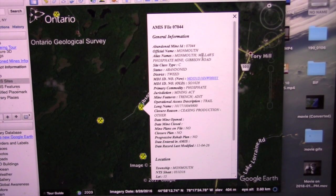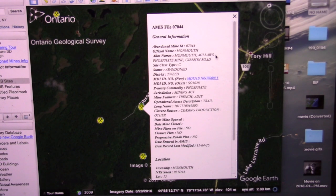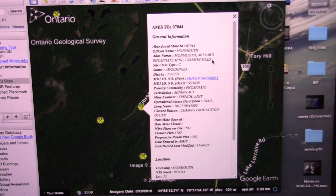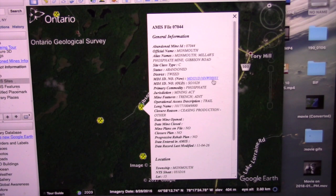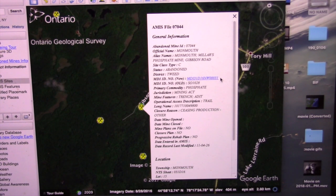Look what this tells me. It's got the name of the mine and the aliases. A lot of mines have more than one name. This one was called the Miller's Mine, or the Miller's Phosphate Mine, or Gibson Road occurrence. Anything that comes up in blue is something else that's clickable, and we'll do that in a second.